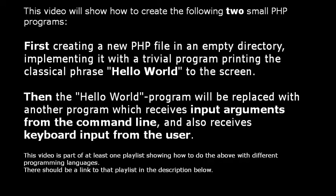This video will show how to create the following two small PHP programs. First, creating a new PHP file in an empty directory, implementing it with a trivial program printing the classical phrase hello world to the screen.